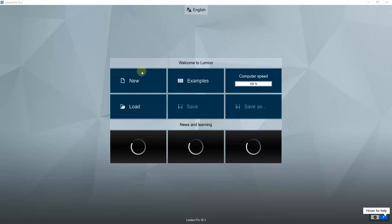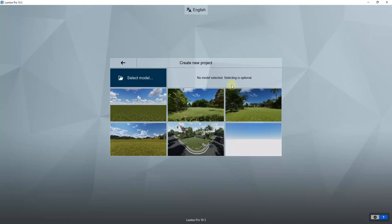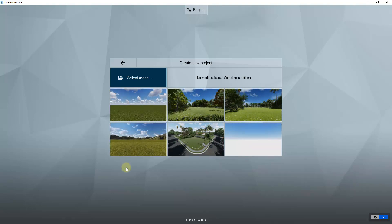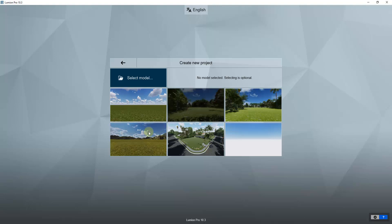Once Lumion pops up, we're going to create a new file. The cool thing about Lumion is they've given you the option to use any of their templates, as well as just a blank or simple plane. The forest templates are really good if you want trees in the background, or you can use the mountain range if you want more open spaces. These can save you a lot of time when setting up your 3D space.